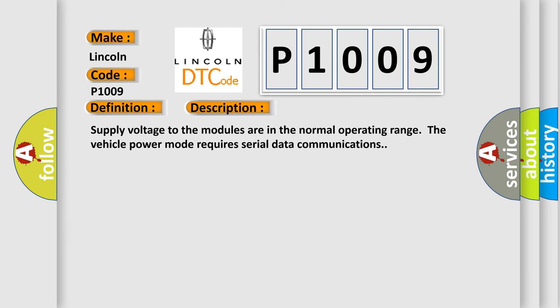Supply voltage to the modules are in the normal operating range. The vehicle power mode requires serial data communications.